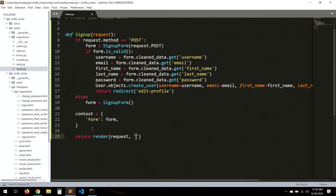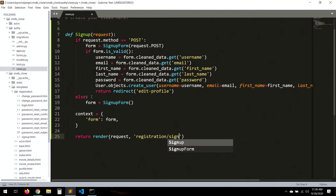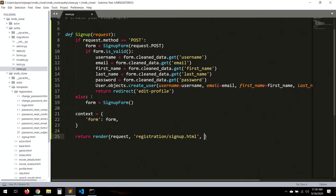In the else branch, we initialize an empty SignUpForm, set up the context with the form, and render the template at registration/signup.html, passing the context.